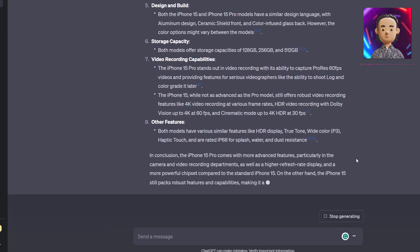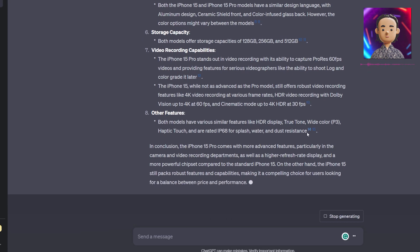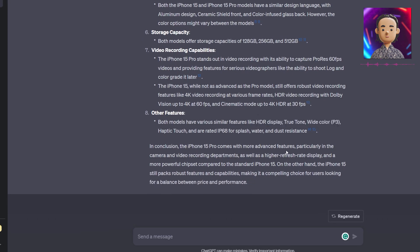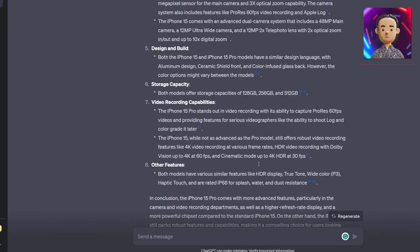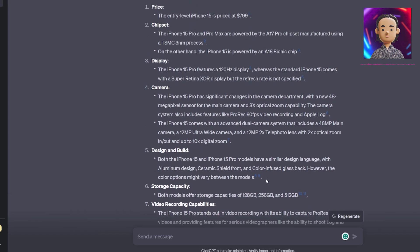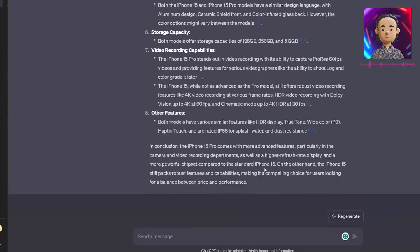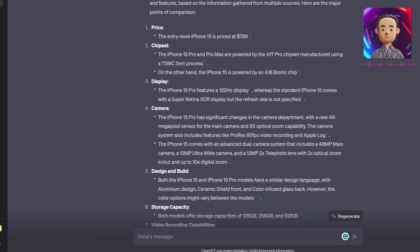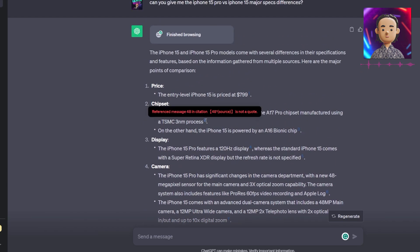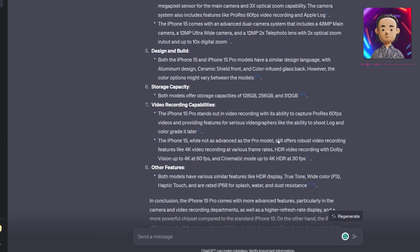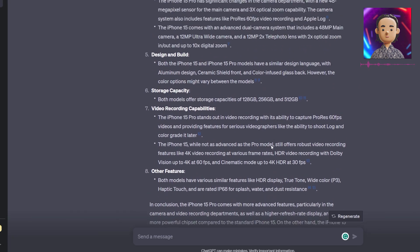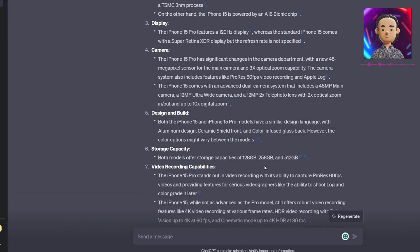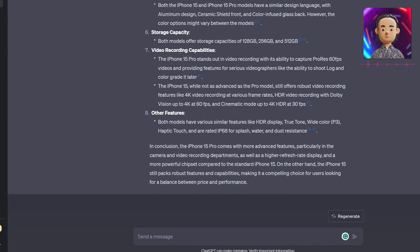In conclusion, the 15 Pro comes with more advanced features: a higher refresh rate display, more powerful camera and video recording, and a more powerful chipset. Overall, I can say this is pretty accurate from the quick look I have here. We can always fact-check this based on the references as well. We see that it's just much more powerful than ever. This could be used in many different circumstances and queries. The fact that it has access to the internet now is giving it even more limitless possibilities than it already had before.